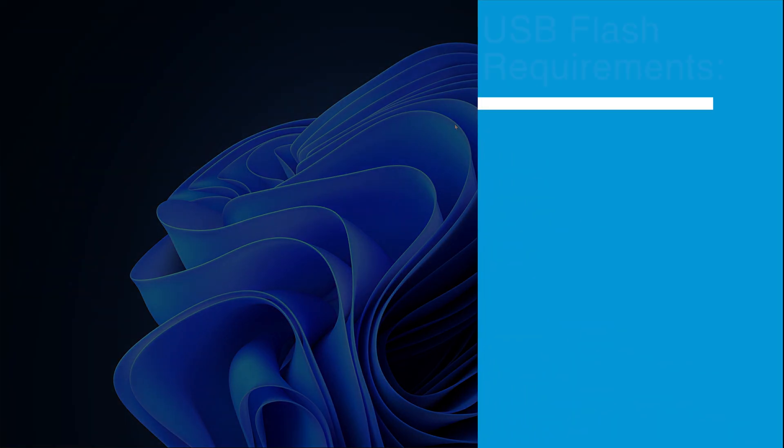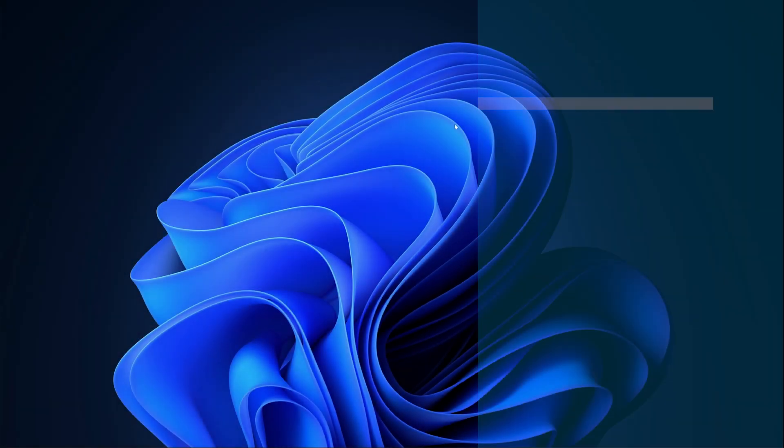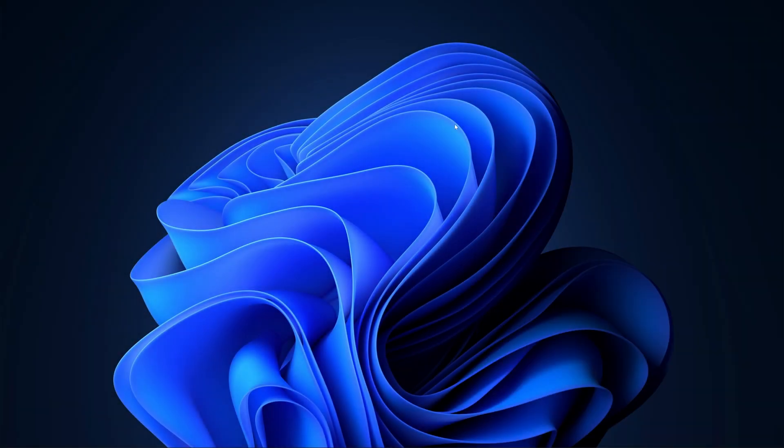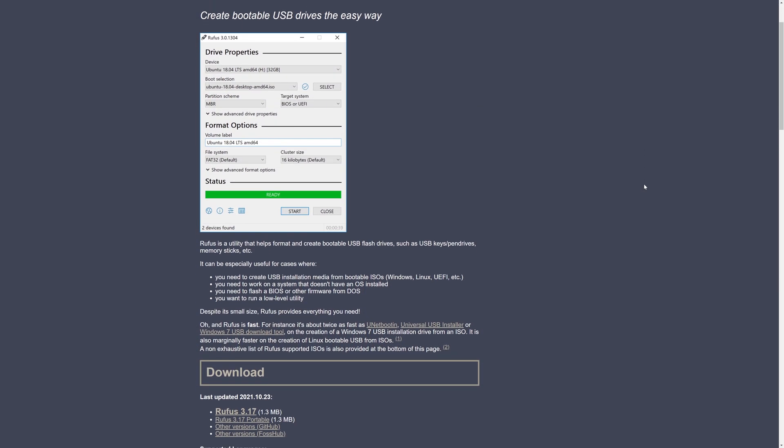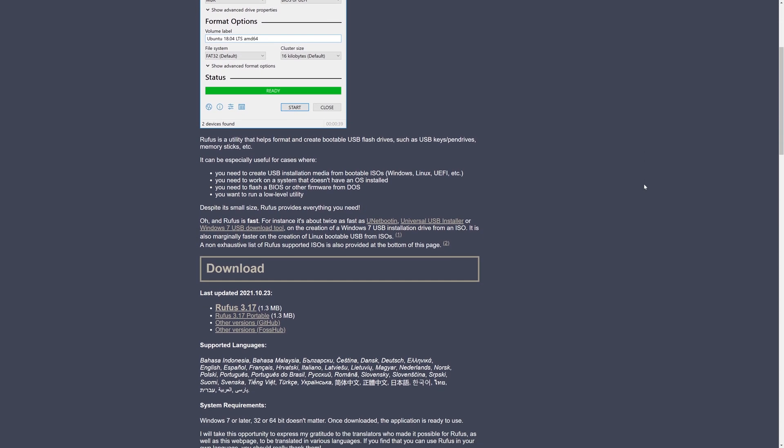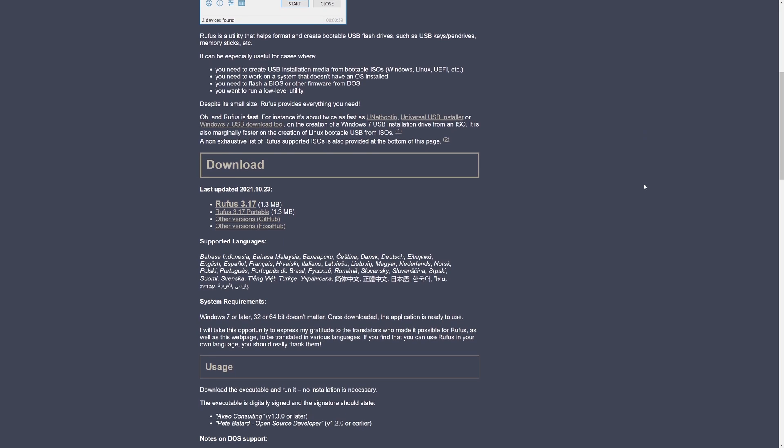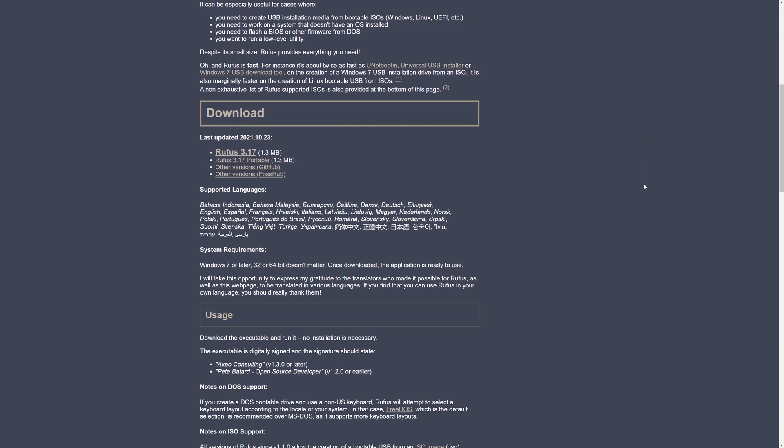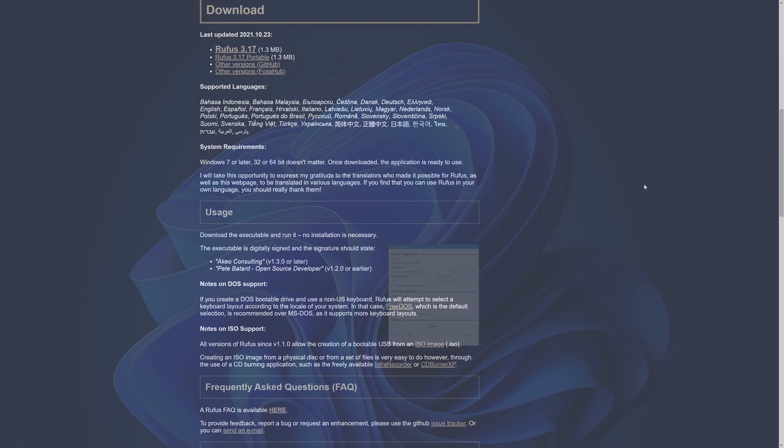We'll be building a USB install stick on Windows, and your USB flash stick needs to be at least one gigabyte in size or larger. There are a variety of different ISO to USB tools out there to help you build install media, and in this video, we'll be using Rufus. Rufus is free and open source, and is the perfect tool for the task. You'll find a link to download Rufus in the description below.